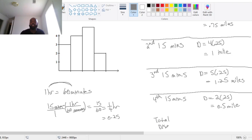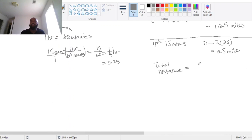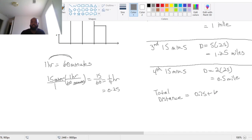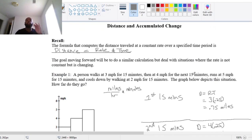The total distance is the sum of these distances: 0.75 plus 1 plus 1.25 plus 0.5. They have traveled 3.5 miles. This is how we can do it when people are going different speeds at different time intervals — different rates at different time intervals.